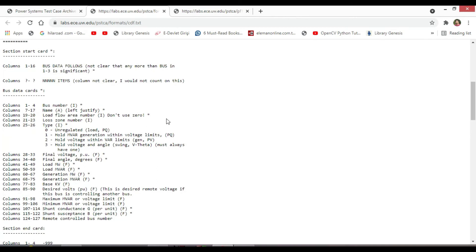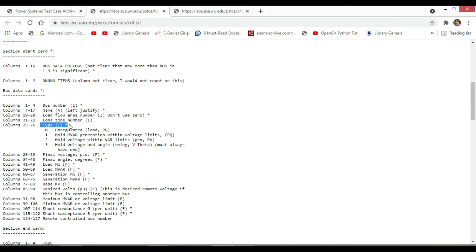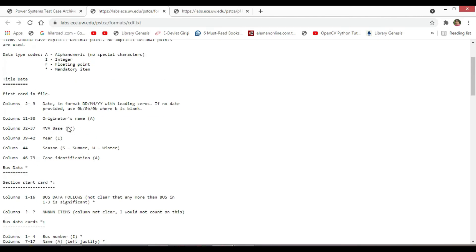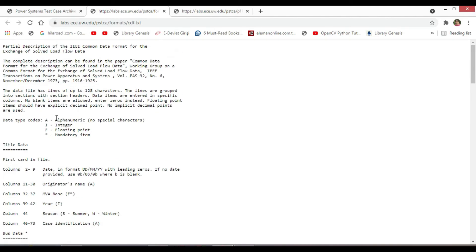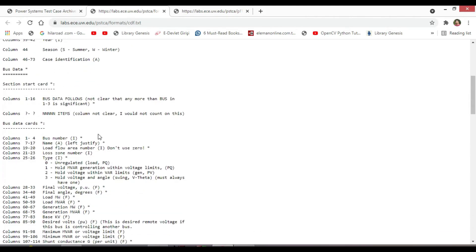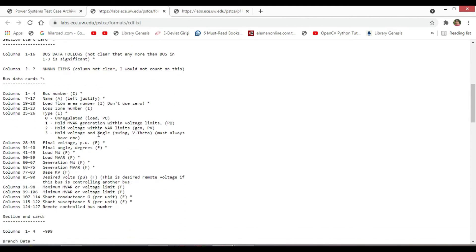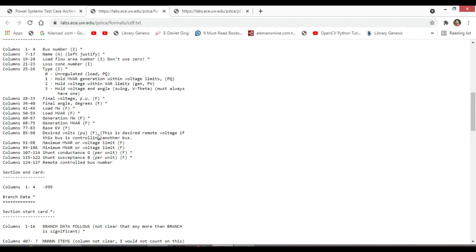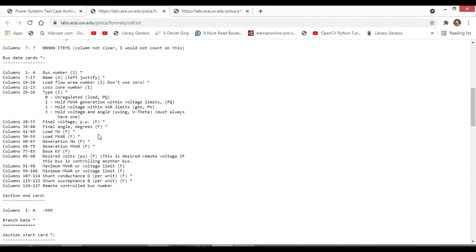As an example, let me explain one of these columns. This column 25 to 26, which is type I. I means integer, f floating point, star mandatory item and issues the alphanumeric. And here in column 25 to 26, if the integer type is zero, that is unregulated load PQ.